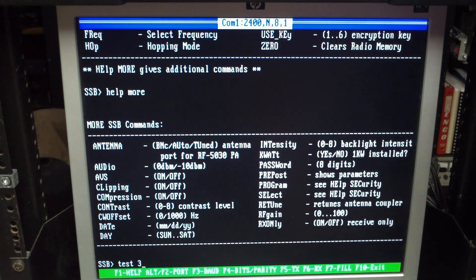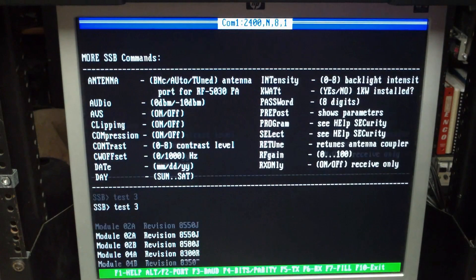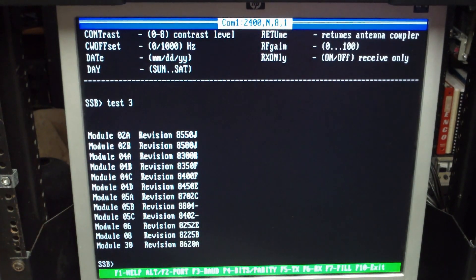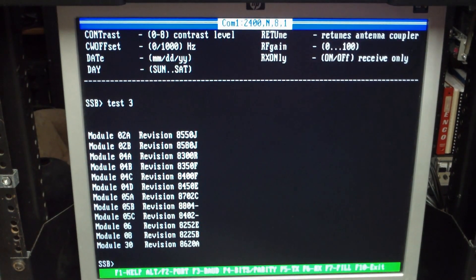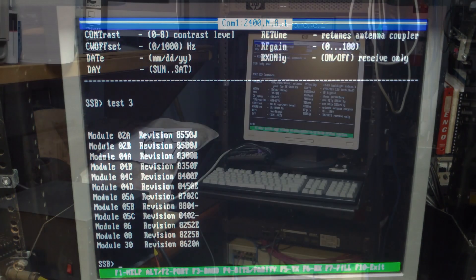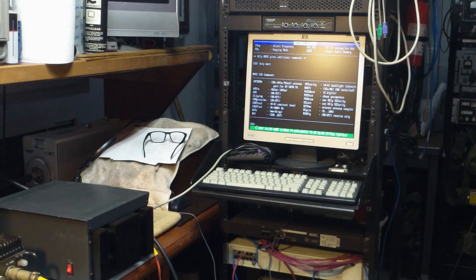One of my favorite tests - test three reports on all the cards that are in the radio and what version firmware each card has.